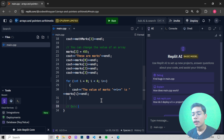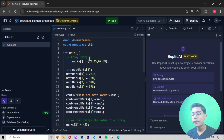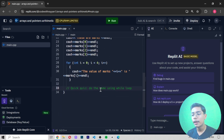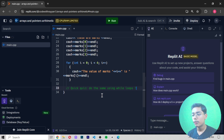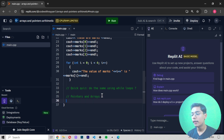After the for loop I'm adding a quick quiz comment: 'Do the same using a while loop.' This is a challenge for you — try to do the same thing we did with the for loop but using a while loop instead. I'll add a question mark to indicate this is something you should try on your own.